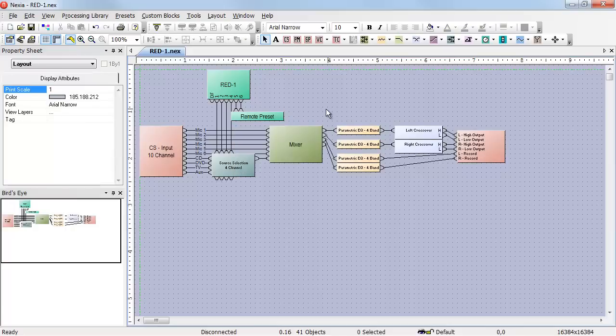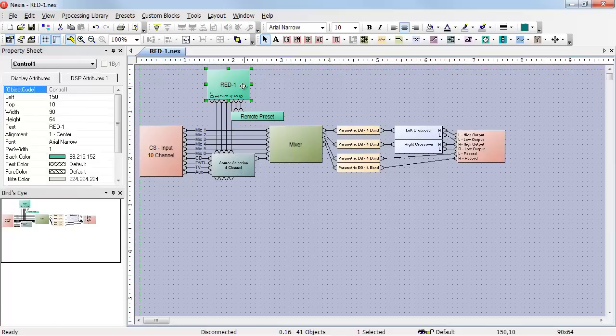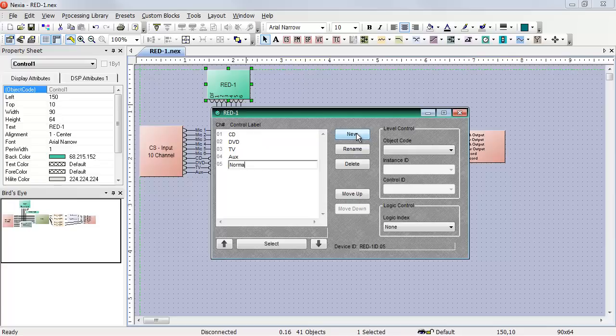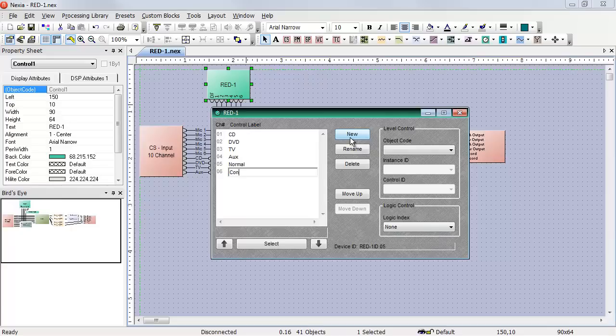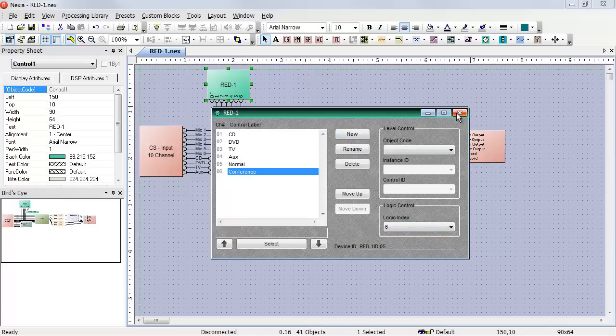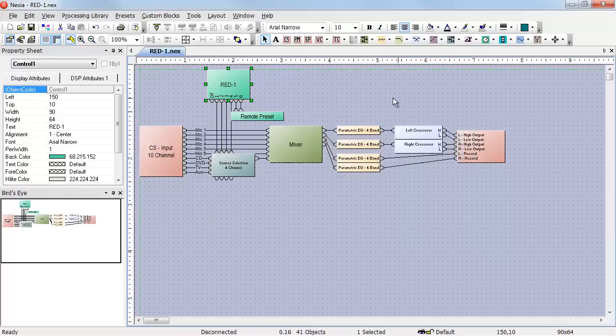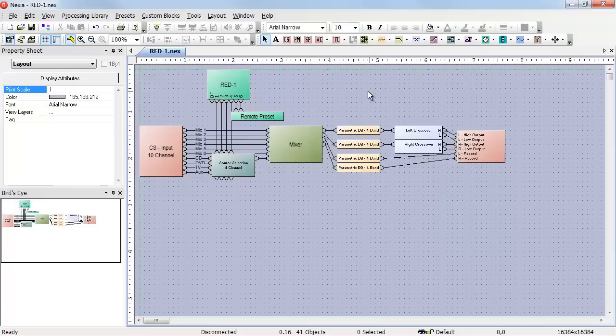And then program my remote preset button to trigger my two presets. The final thing I need to do is create two more control items. The first one is normal, which is logic index number five. The second one is conference, which is logic index number six. My RED1 is now programmed to select the background music source and also be able to trigger remote presets.